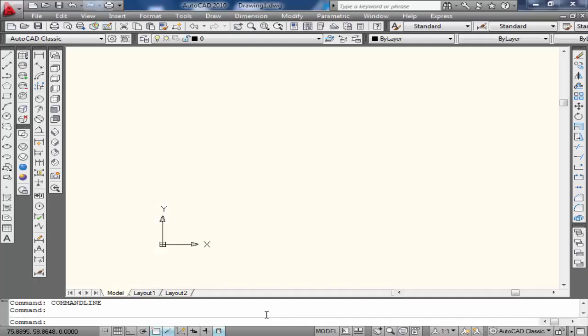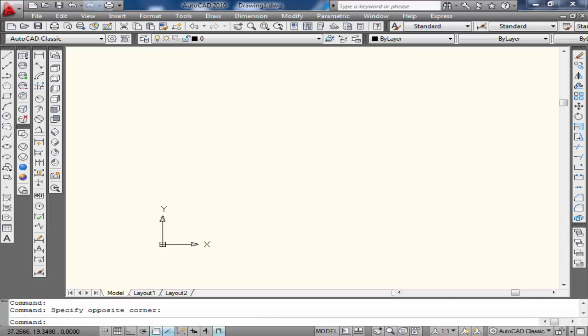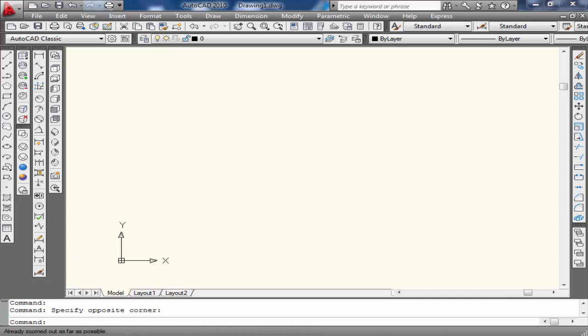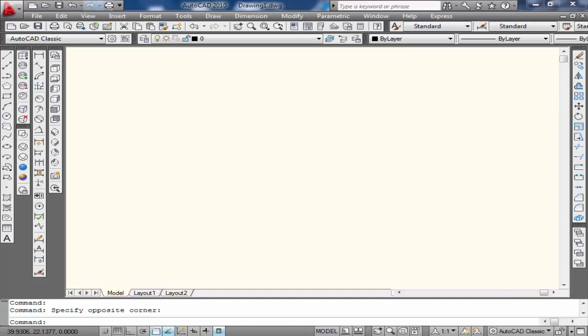Bismillahirrahmanirrahim, my name is Faisal Muhammad Mughal and in today's learning tutorial I will show you how to set the UCS icon using AutoCAD. So let's start. If you have a problem when you scroll down or zoom in or zoom out, your UCS icon moves with your cursor.